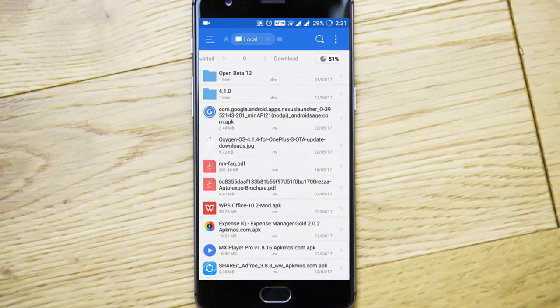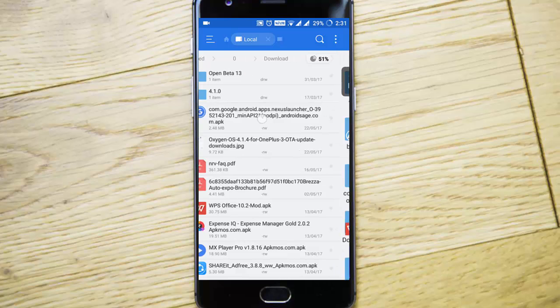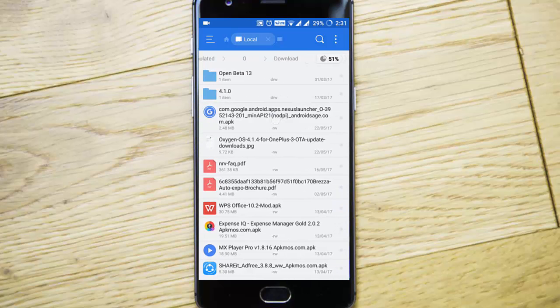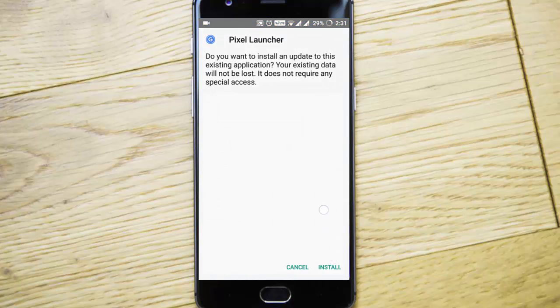This is the file. The file name is com.google.android.apps.nexuslauncher. So go ahead and install this launcher, and once the launcher is installed...